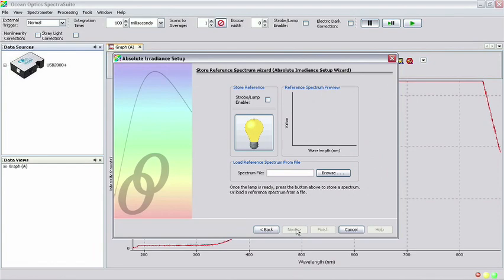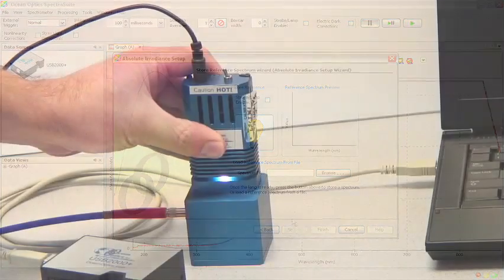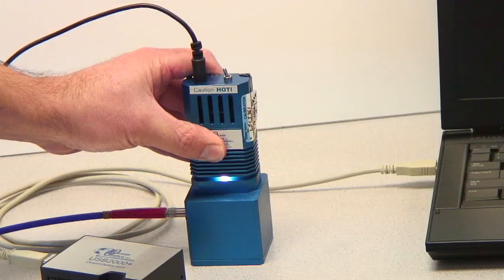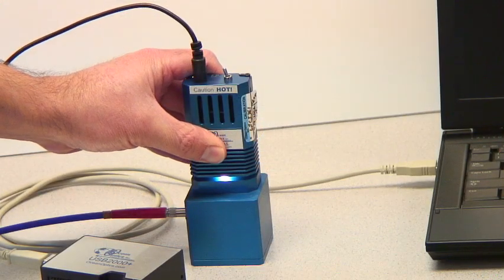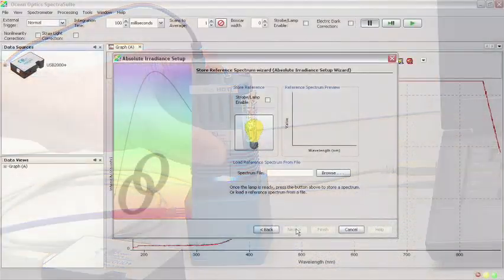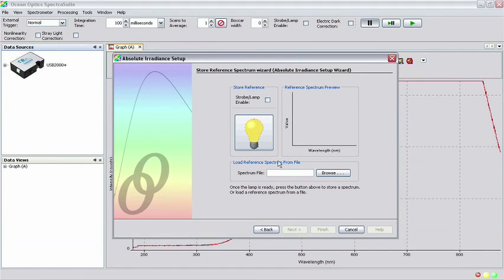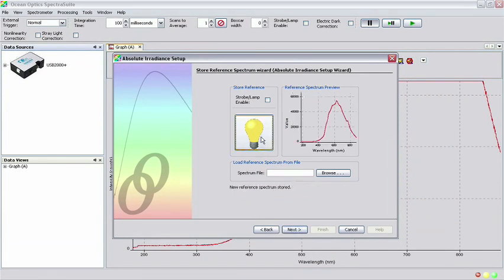Again, make sure that the light source is properly inserted in the integrating sphere. Click the yellow light bulb button to store the reference spectrum and click Next.